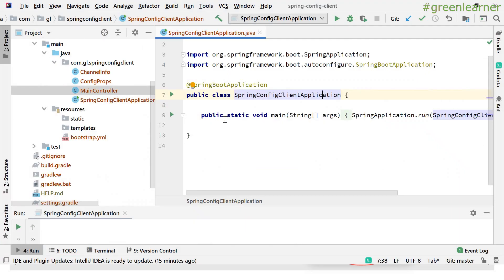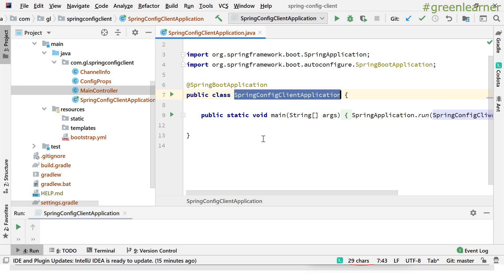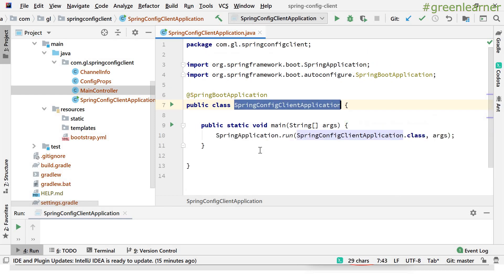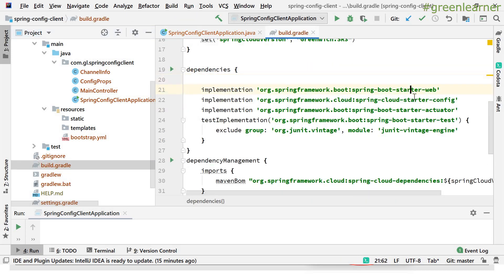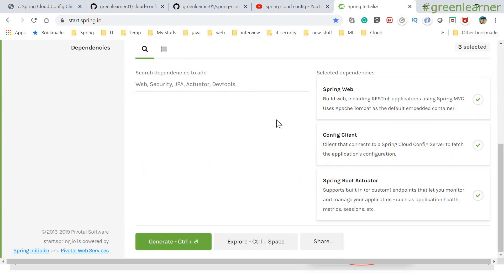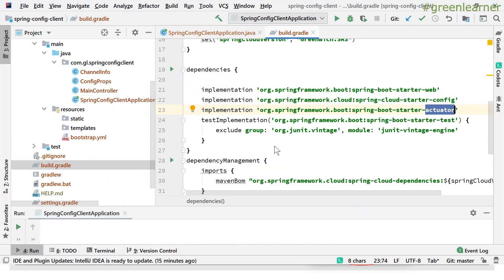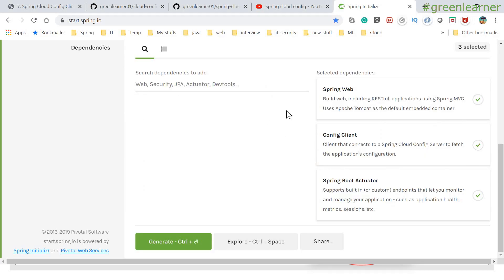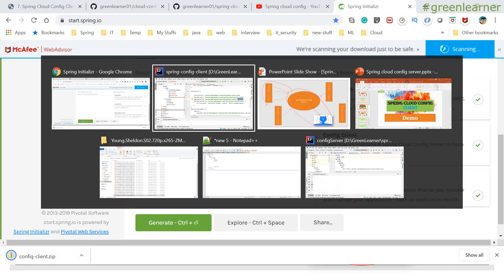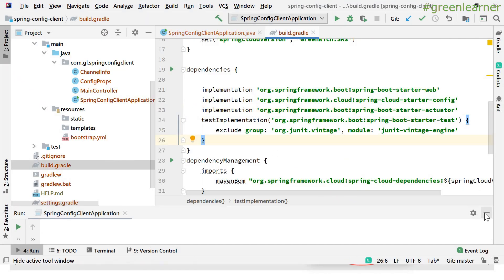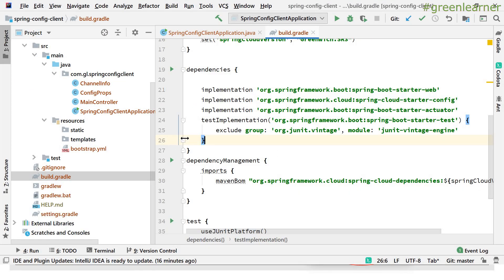I already have generated and imported the project in IntelliJ IDE. This is the Spring Cloud Config Client application — this is the main application class that starts our application. Let me show you the build.gradle: it has spring-boot-starter-web, spring-cloud-starter-config, and spring-boot-starter-actuator. This is the same set of dependencies you will get when you generate and download the project and open it in IntelliJ IDE.